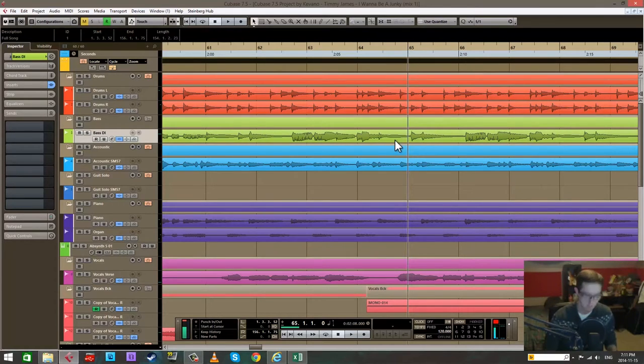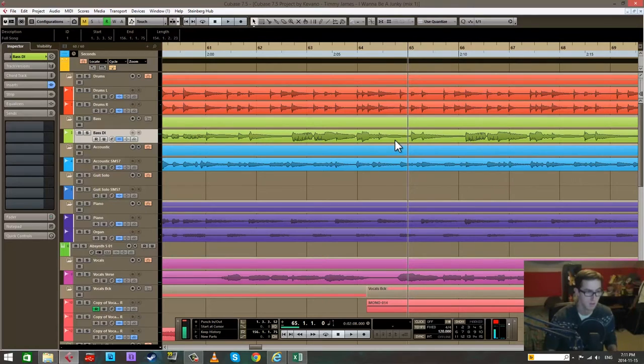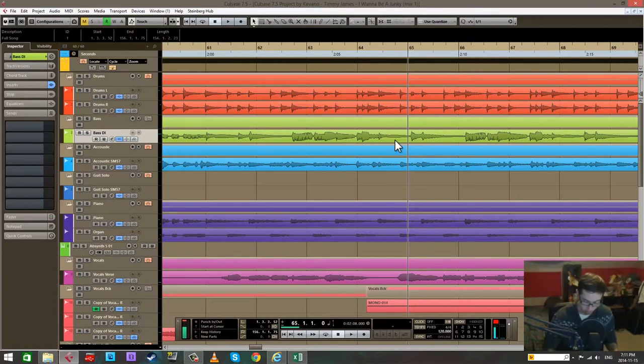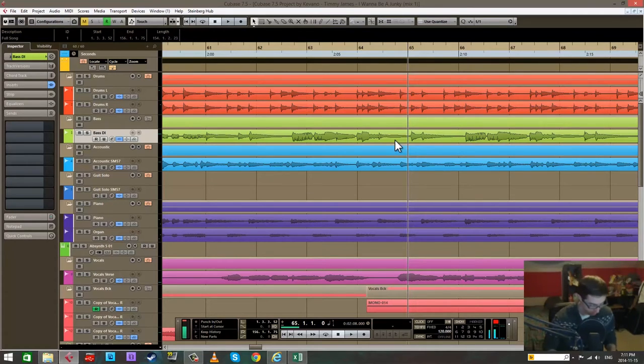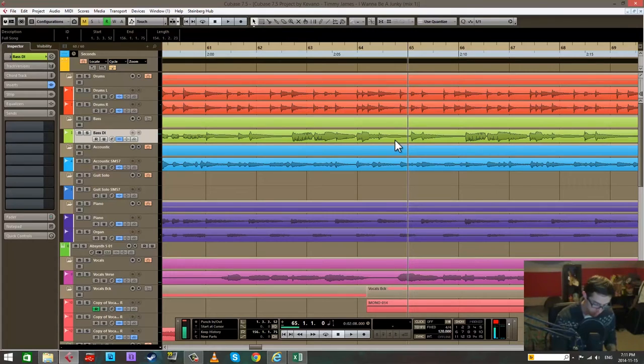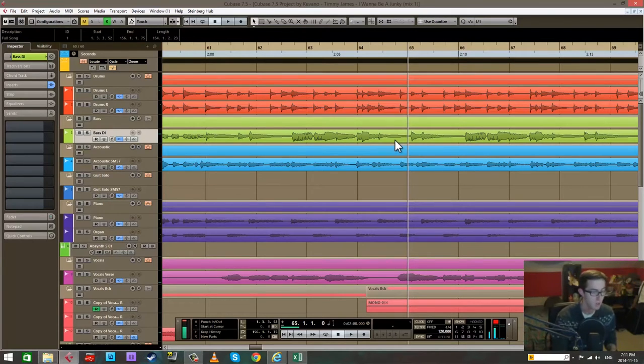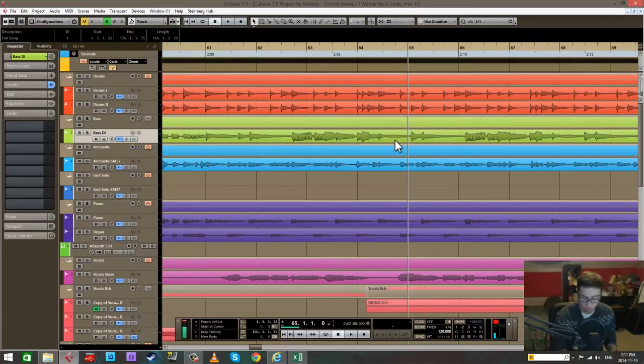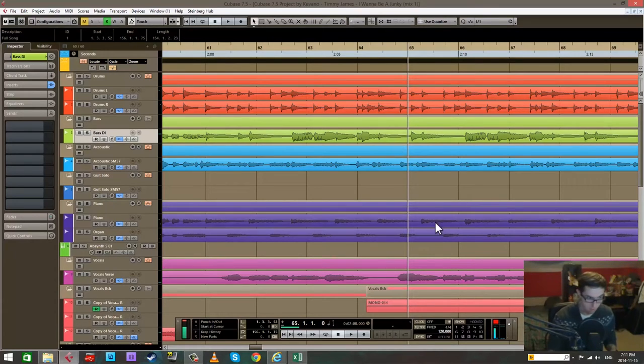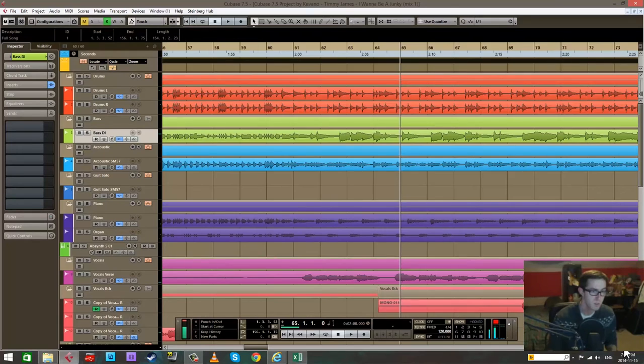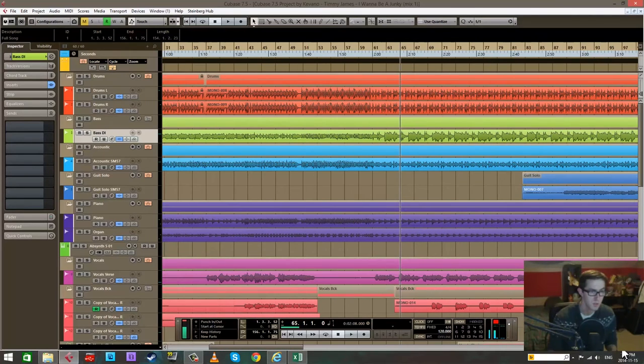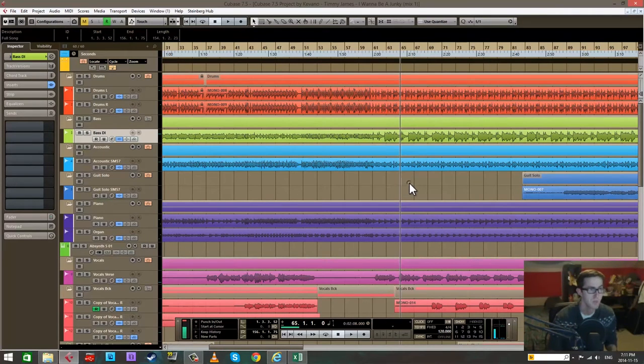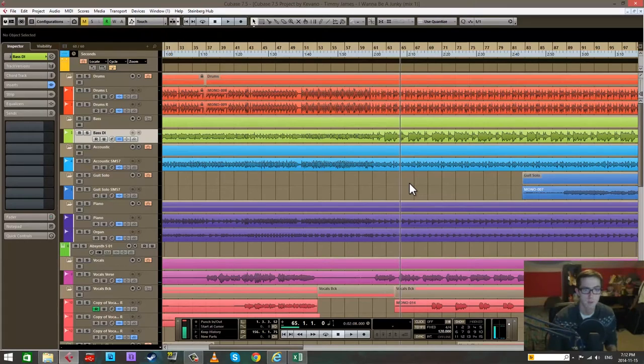Actually a Mac doesn't have a numpad on its stock keyboard, so I'm not sure if these actually work on a Mac. If you have the little plus minus on the top of the keyboard you might be able to use those instead of these ones on the numpad. Not 100% sure, I don't use Cubase on a Mac.